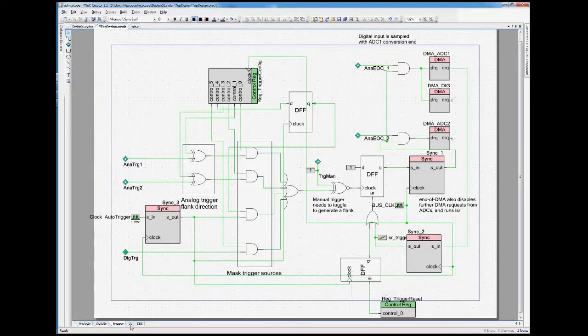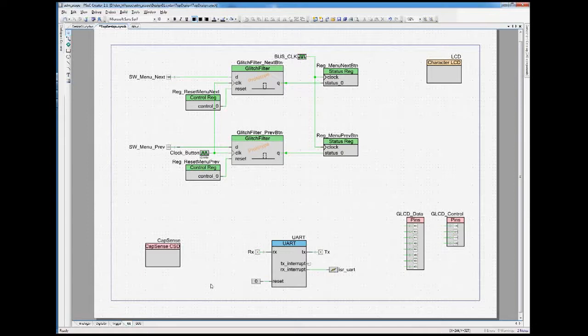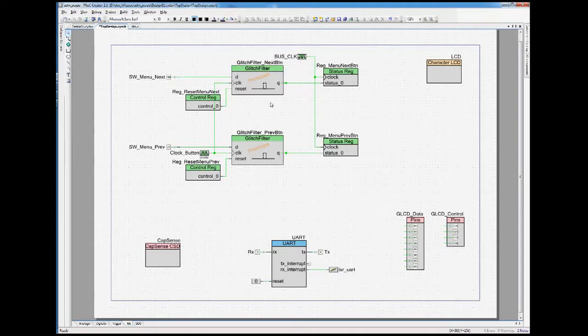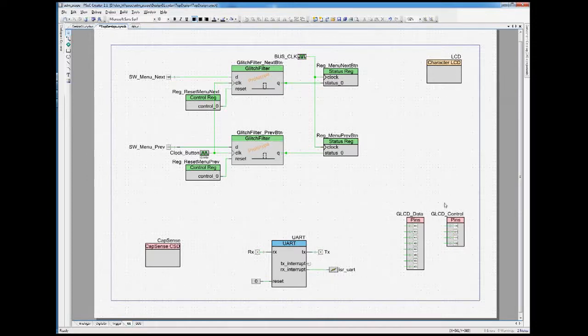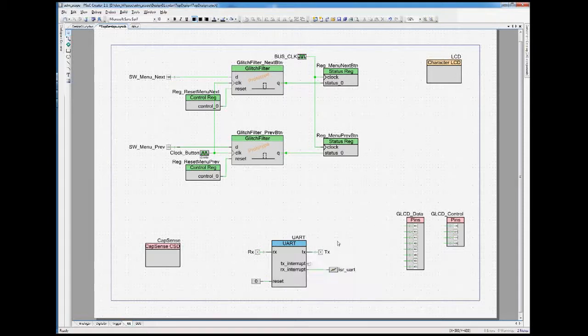Last but not least, we have the user interface. We have a CapSense component for all this stuff. We have two button inputs here, which gets feed through a glitch filter to ensure that no double key presses happen. And then we feed this into status registers. We have the LCD. We have the output pins for the graphical display. And then we have a UART, which allows control via a PC client.